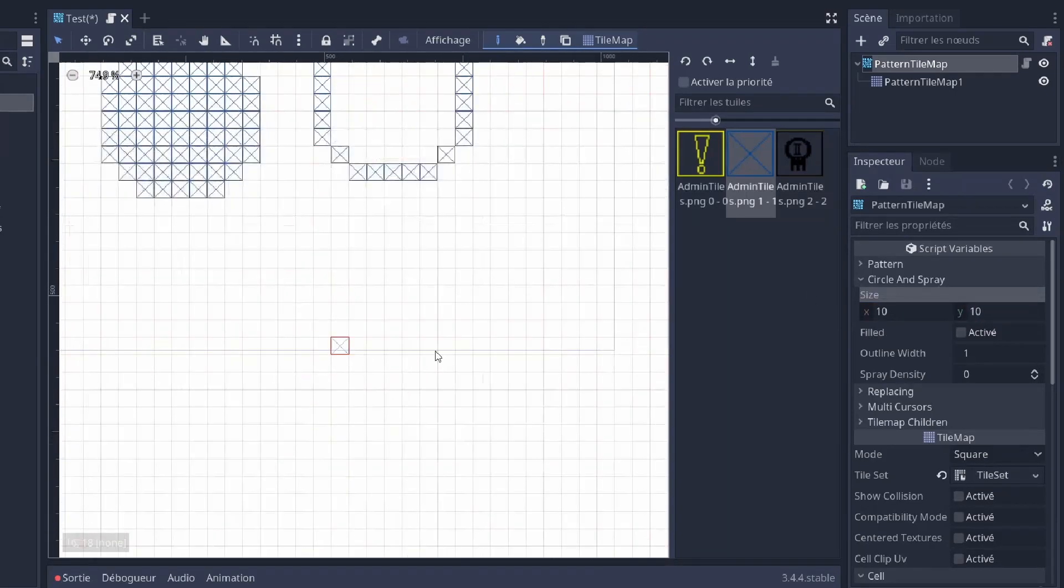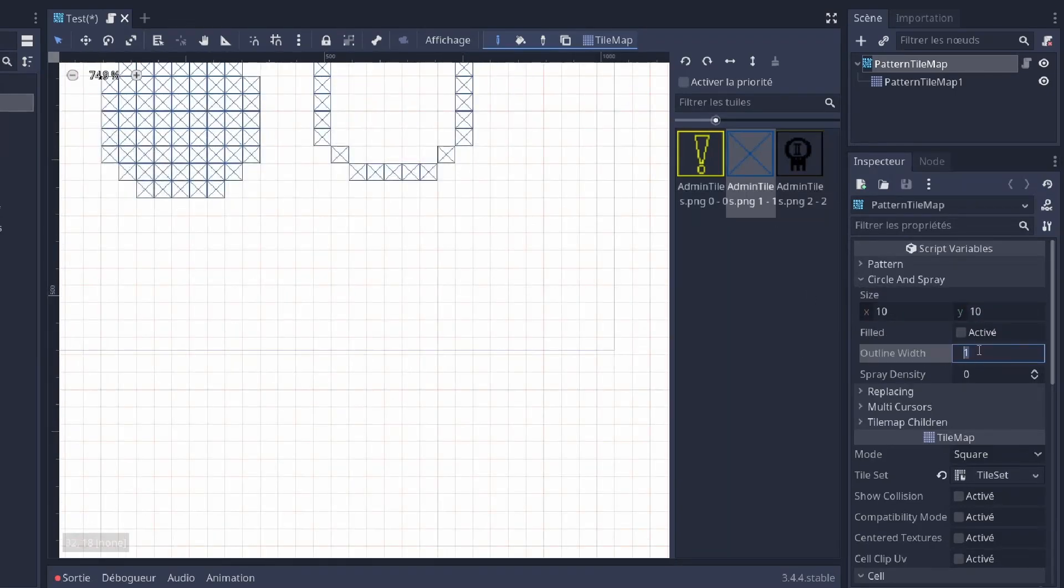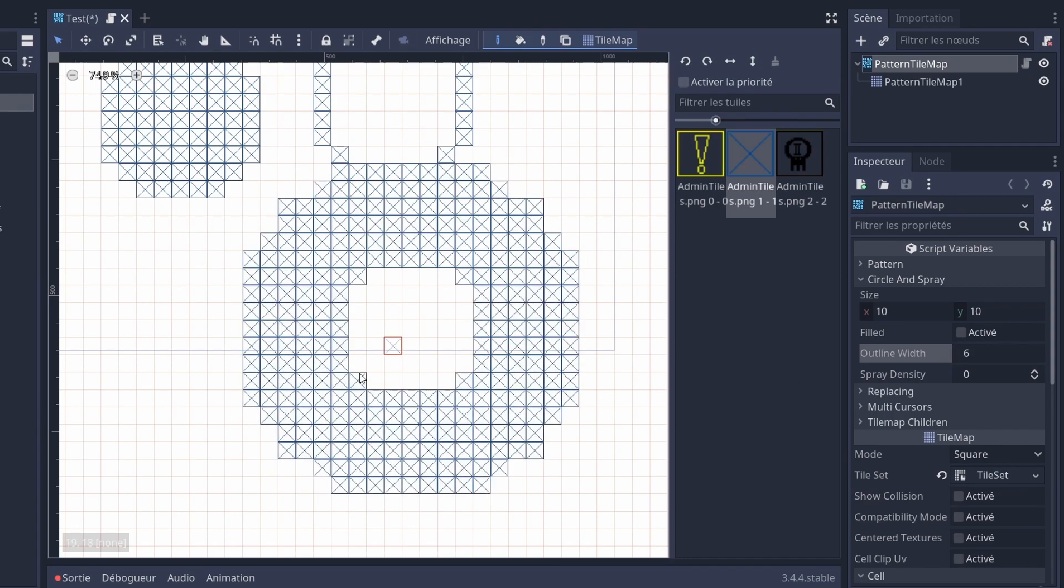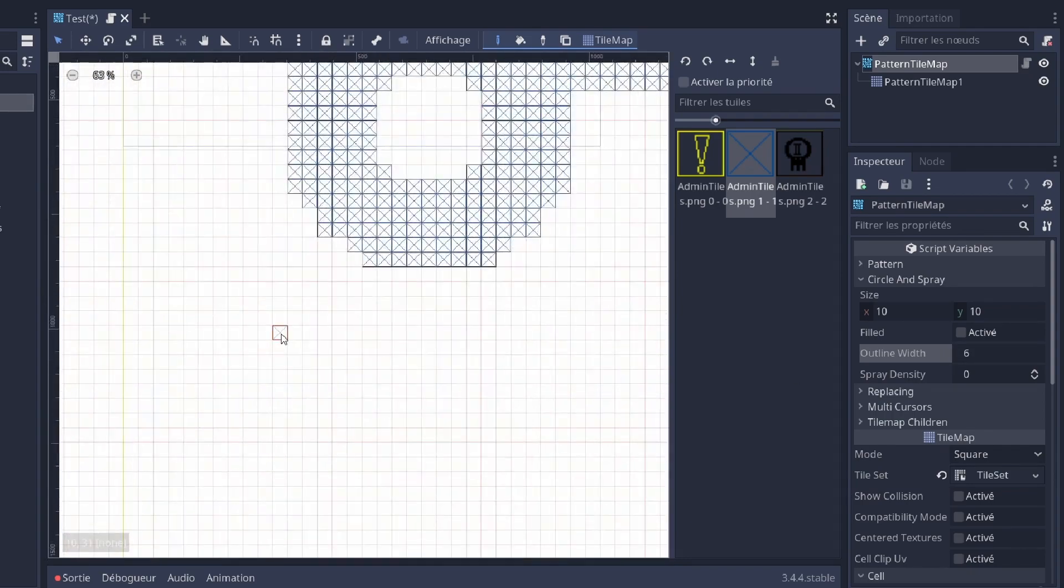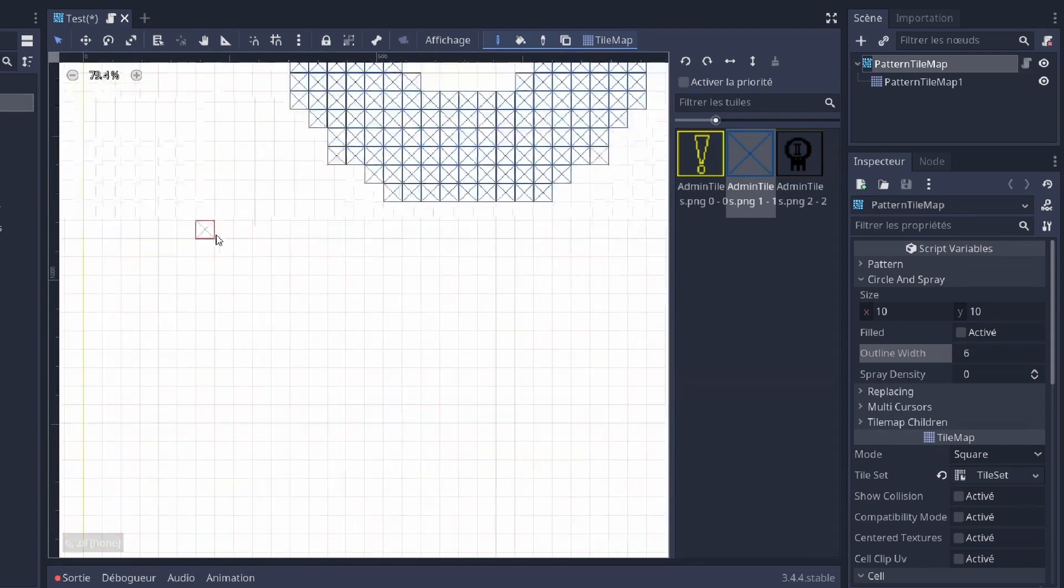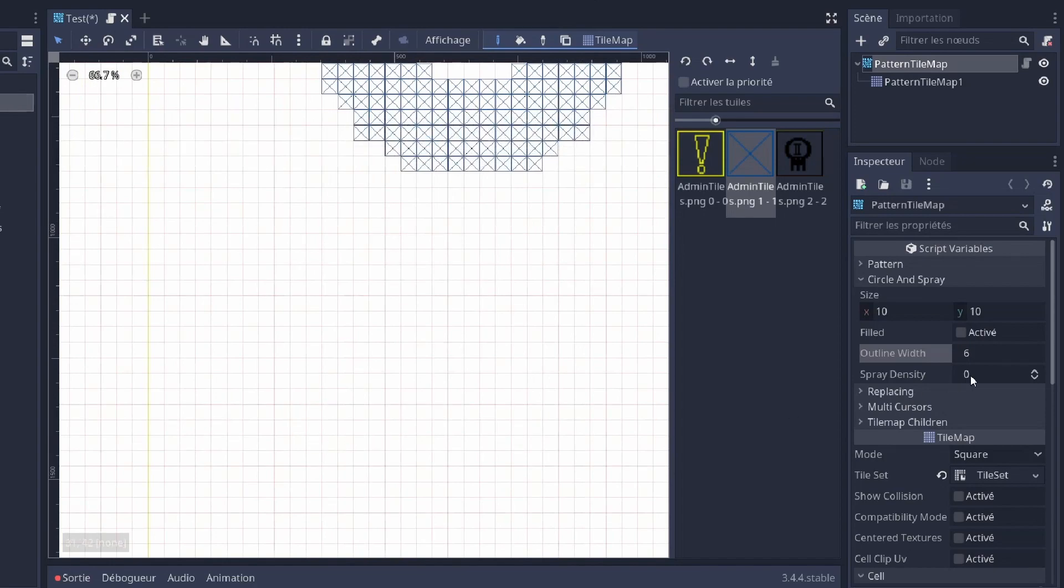You can do a filled circle or not. If it's not a filled circle, you can increase the outline width to make donuts.